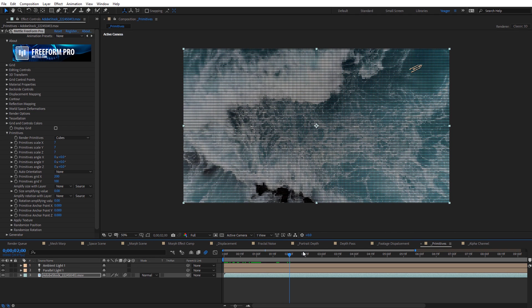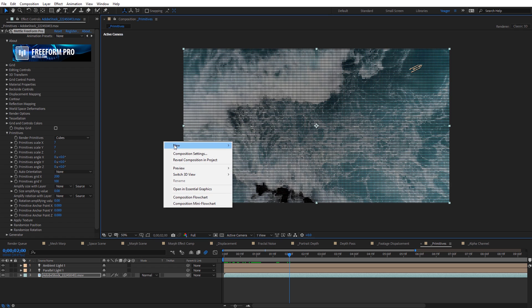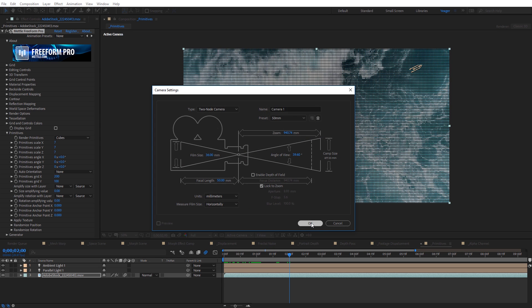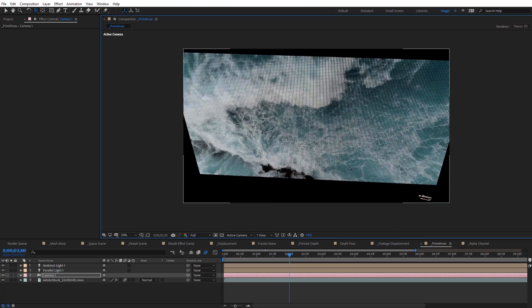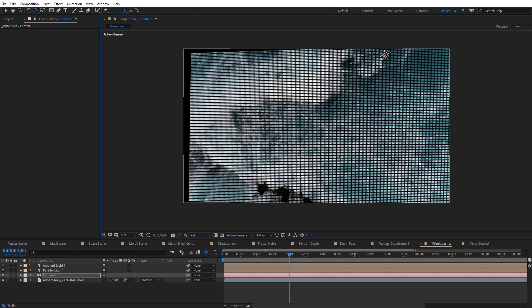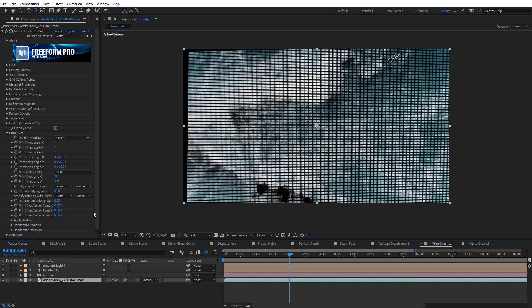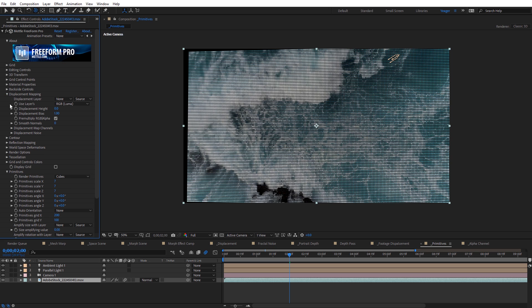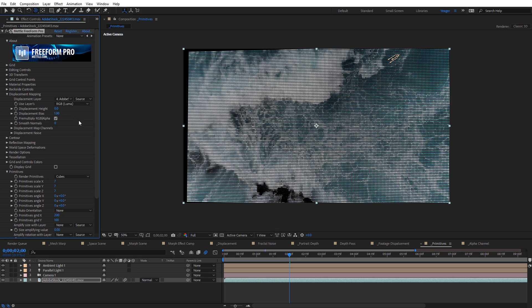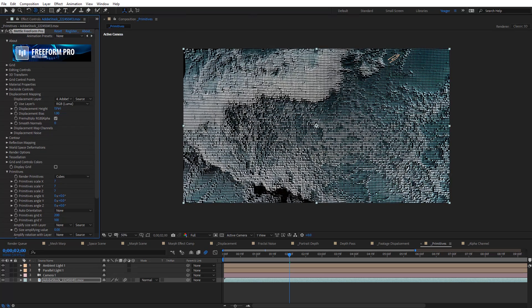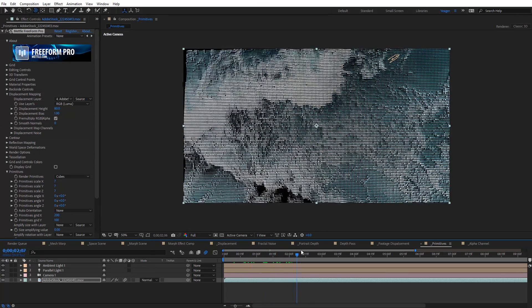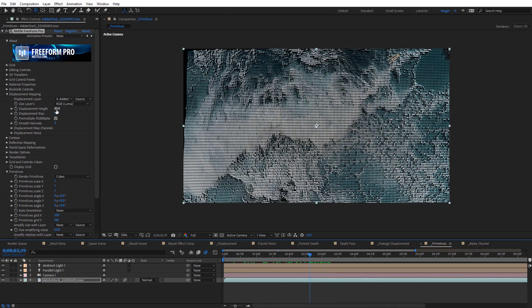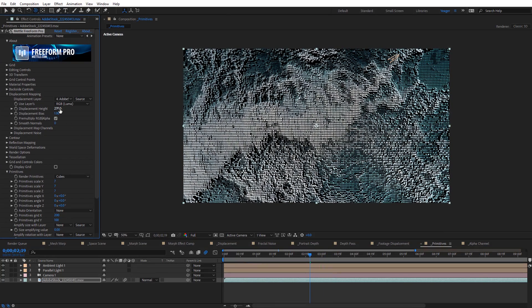We can't tell that much actual 3D depth is going on yet, so I'll right-click and create a new camera and rotate around — we are dealing with a 3D layer, but the shapes are still pretty small. I'm going to come down to Displacement Mapping and set the displacement layer to be the actual footage I'm working with. Watch what happens with these cubes as I increase the displacement height — they start to separate themselves based on the actual video. This gives us a really cool appearance. I'll do a quick RAM preview so we can see what this looks like.